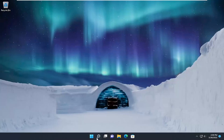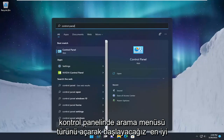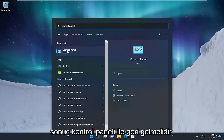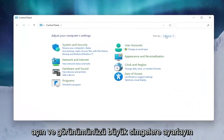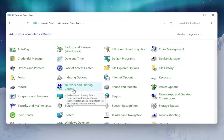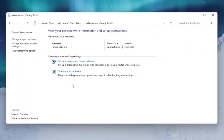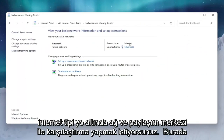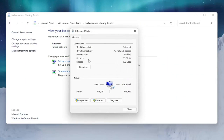We're going to start by opening up the search menu and typing in Control Panel. The best result should come back with Control Panel, so go ahead and open that up. Set your view by to large icons, and then you want to select Network and Sharing Center. Underneath the internet type you want to click on whatever hyperlink is selected there.